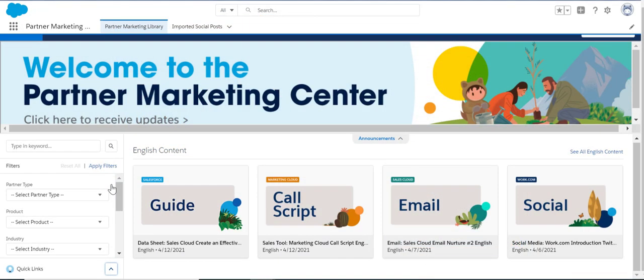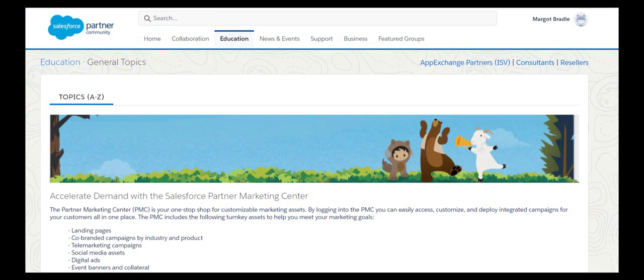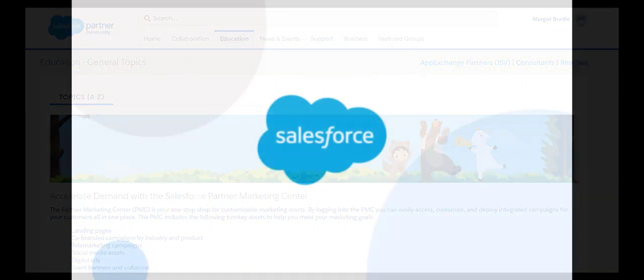The reimagined Partner Marketing Center will supercharge your marketing in today's digital world by bringing relevant co-brandable content to your Salesforce instance. Learn more by visiting the Partner Marketing Center page on the partner community today.